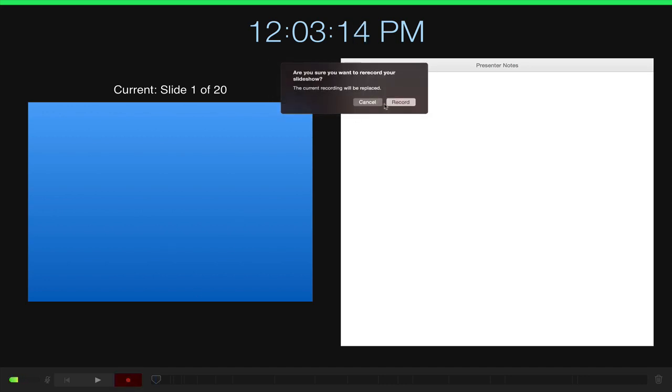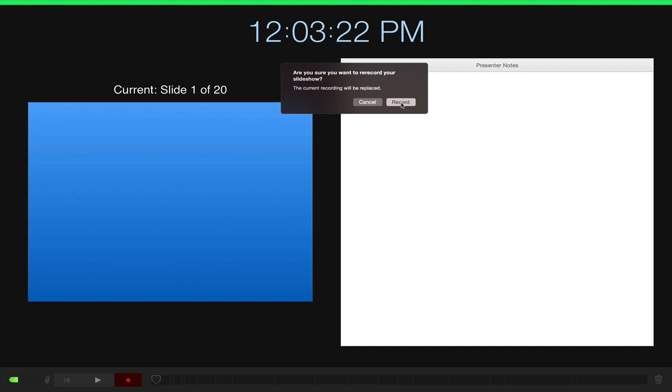Oh, and it's asking me here because this is my second take. It's saying, do you want to replace the previous recording? I'm going to go ahead and say yes to that, and then we'll get started.